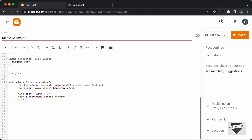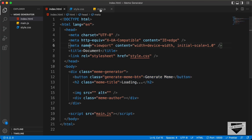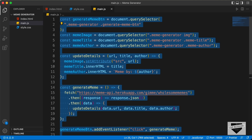Now let's add the JavaScript. Create a script tag, then go back to our source code and open the main.js file. Copy all of that and paste it inside the script tag.